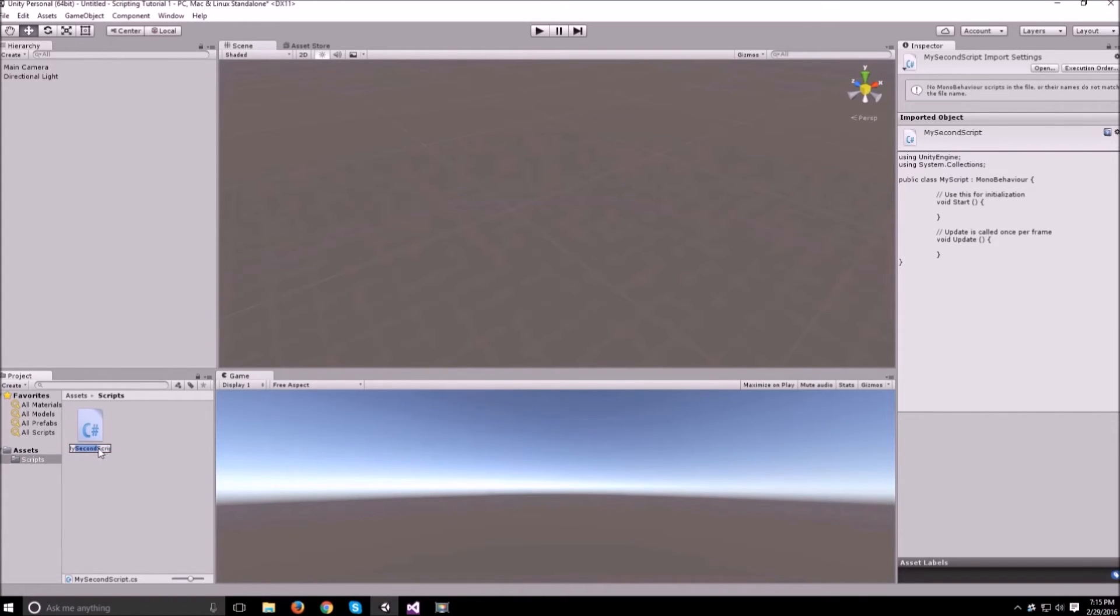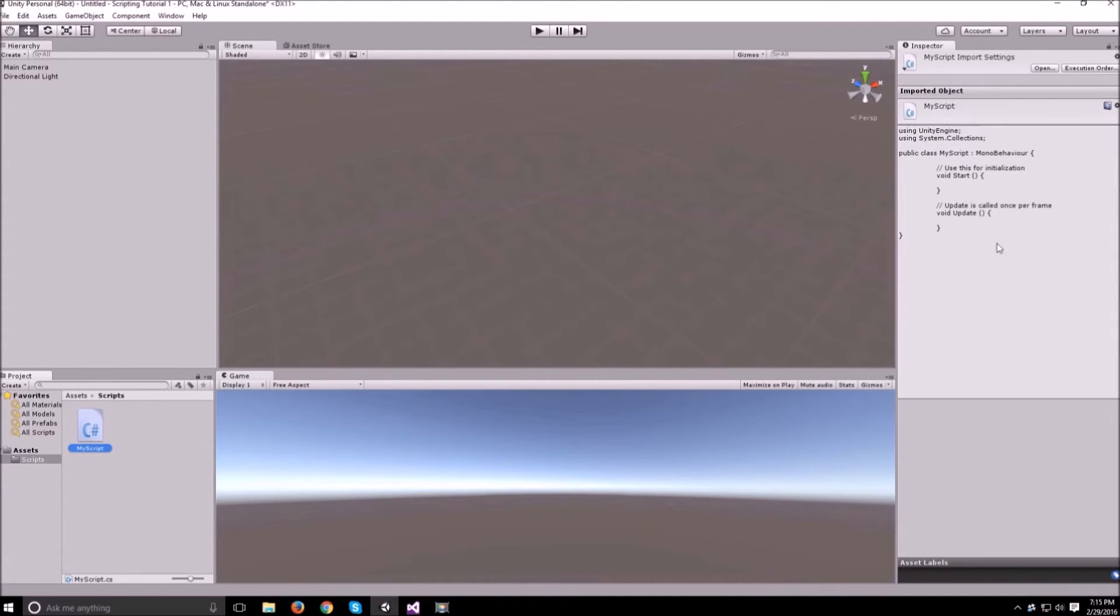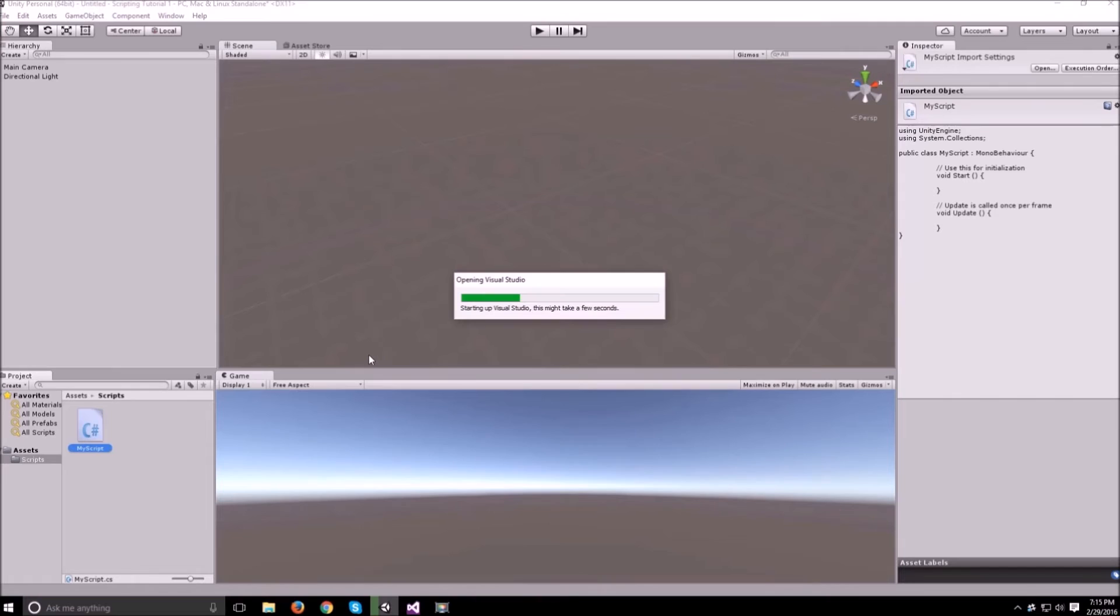So let's change that back to my script. There we go and double-click on the script to see what's inside it.